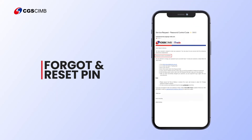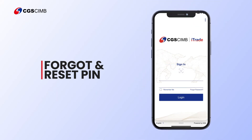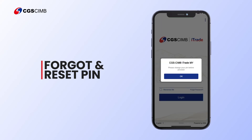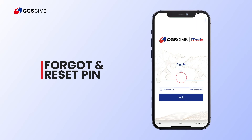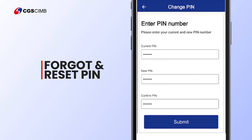Go to the iTrade mobile app login screen. You will be prompted with a message to request you change the PIN. Tap OK. When you log in to the iTrade mobile app, you will be routed to the Change PIN screen.